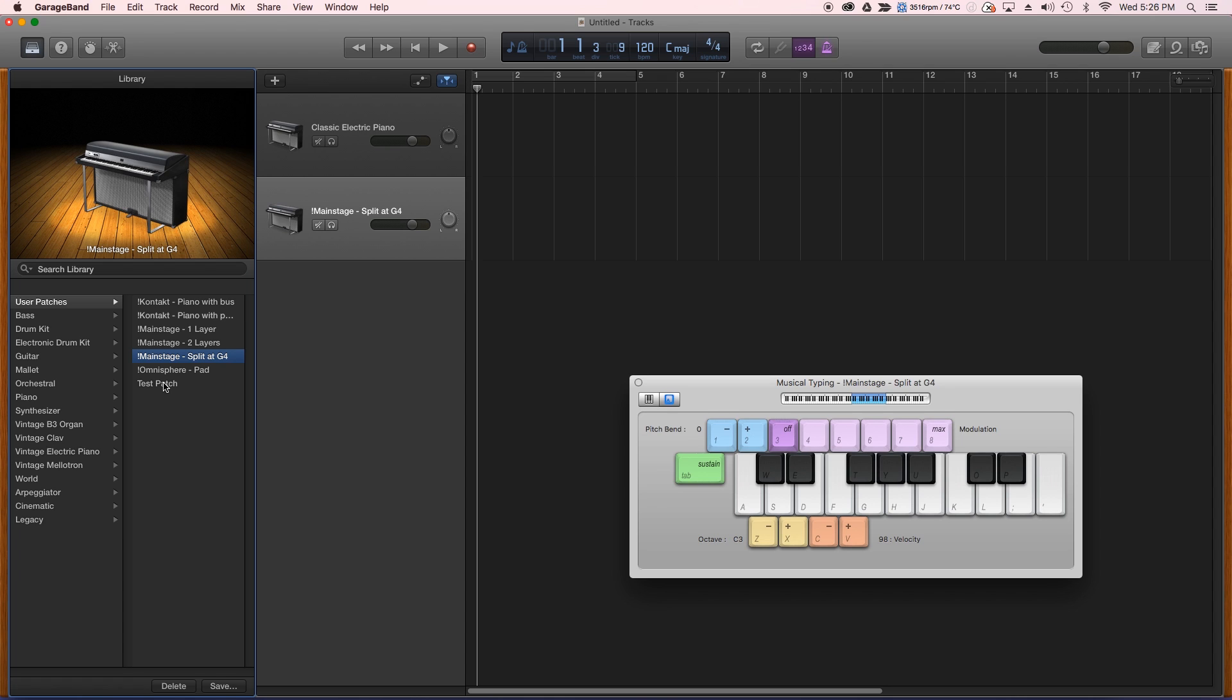Also if you are a GarageBand user, use it more than I do, and have some ways to do some of the things that I couldn't in this video, please let me know so I can update the material. I tend to use Logic for my recordings, so I don't get to go into GarageBand very much. But thank you all for watching, and hope you have a great day!